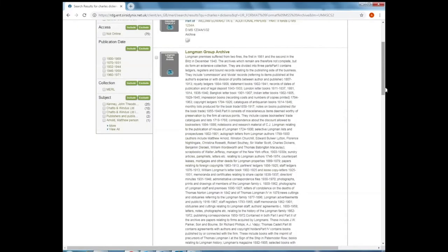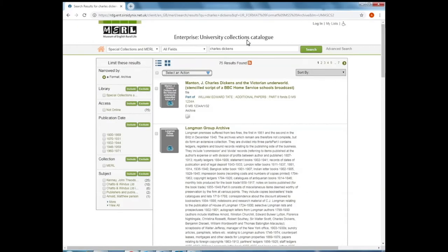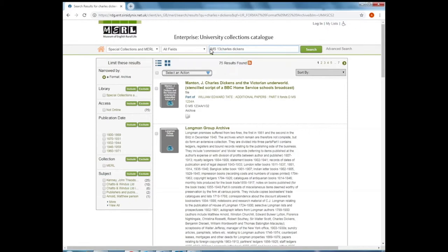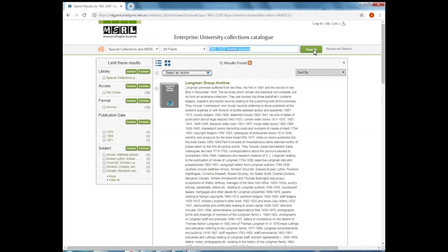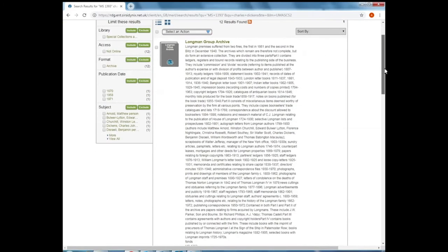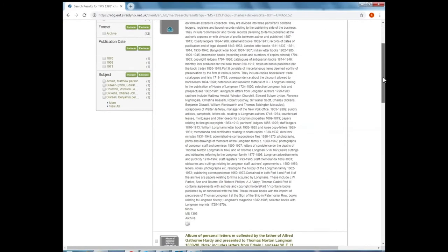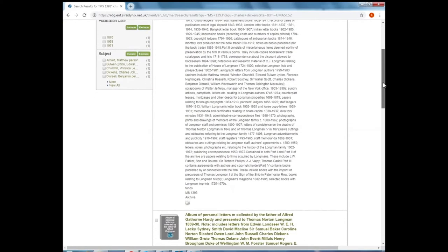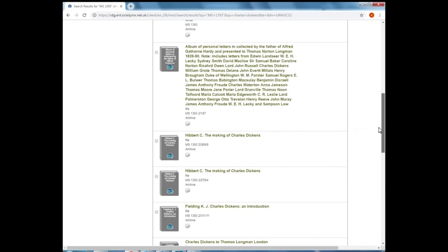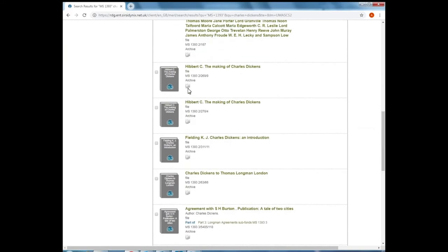And if I click out and go up to the search bar and put my cursor before Charles Dickens, in inverted commas, I can enter MS-1393 and click search. And by putting that reference number in inverted commas, it limits my search of Charles Dickens within the Longman Group Archive. So you'll see that record has appeared again, but if I scroll down, there are other records here and other items that have appeared.